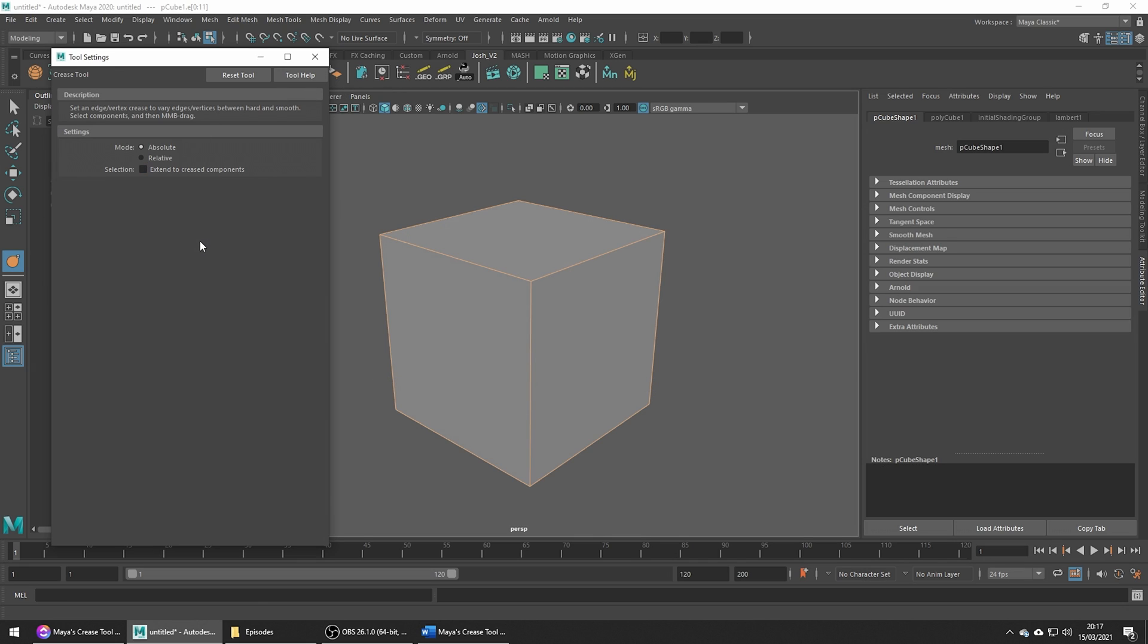We get very few options and by default the mode is set to absolute. The difference between absolute and relative is that relative respects any pre-existing creases you might have applied to an edge and just adjusts them rather than giving them a new absolute value.